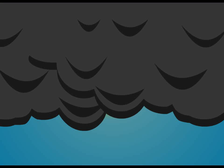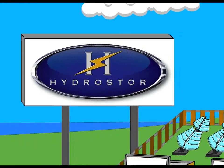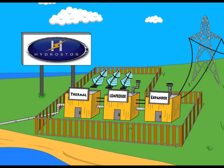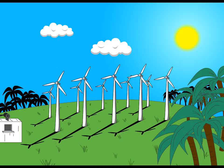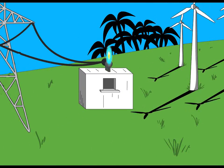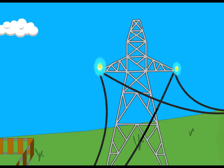To make this renewable energy stable, or on-demand, HydroStore created a low-cost, scalable, underwater energy storage system. When excess renewable energy is produced, it is sent to the HydroStore facility.